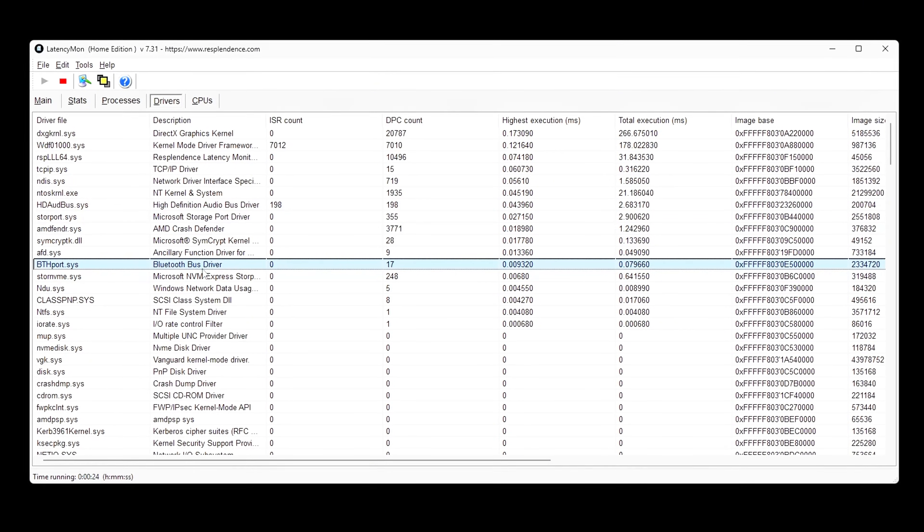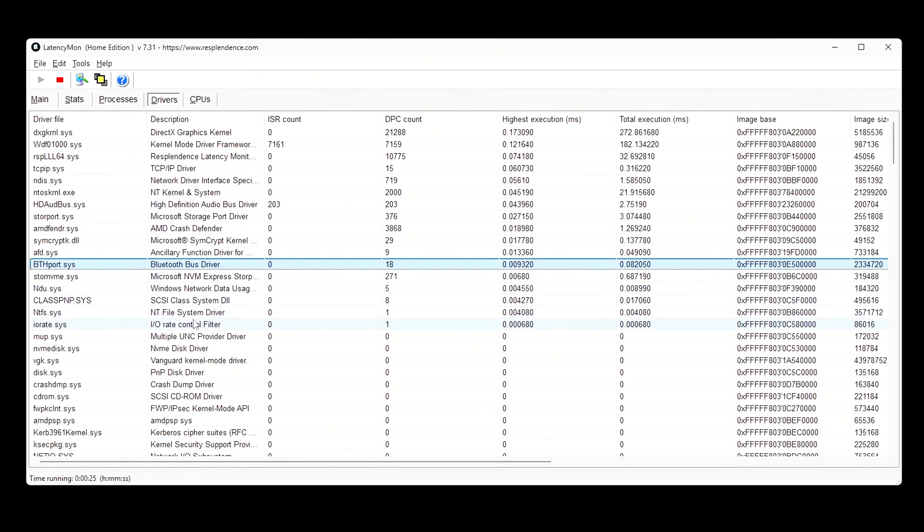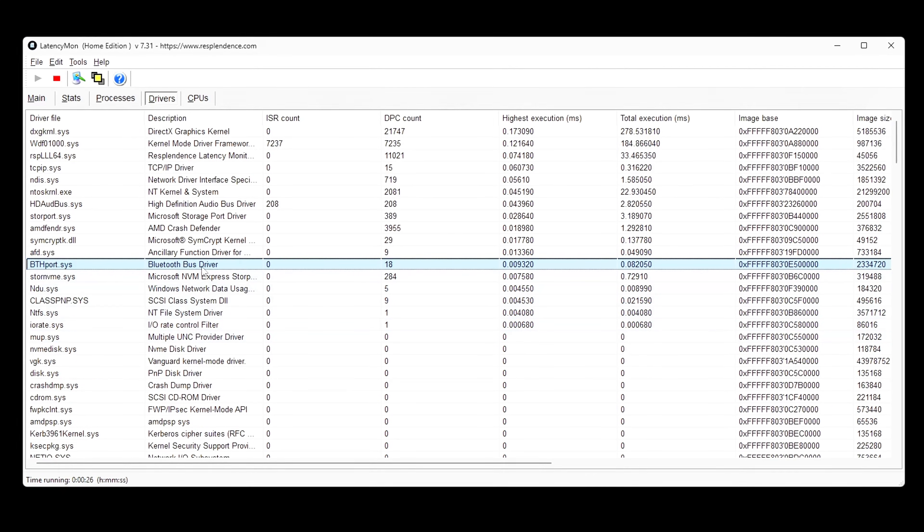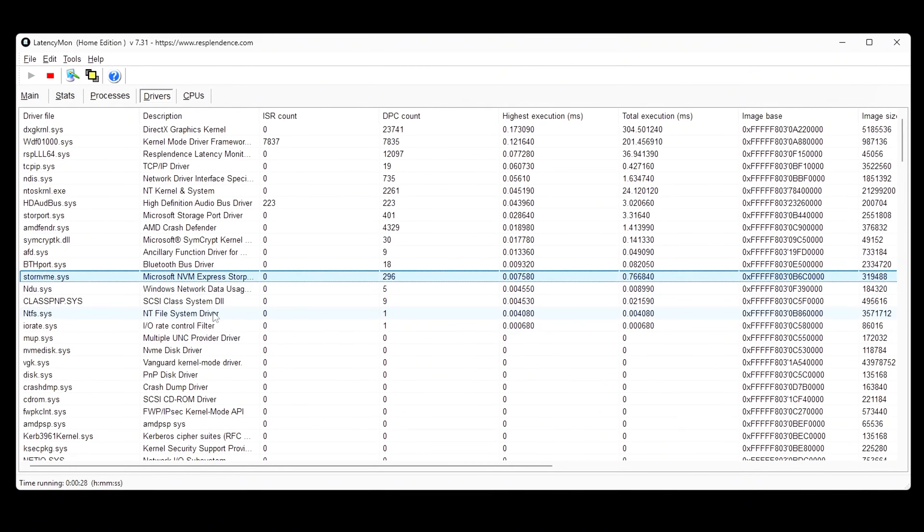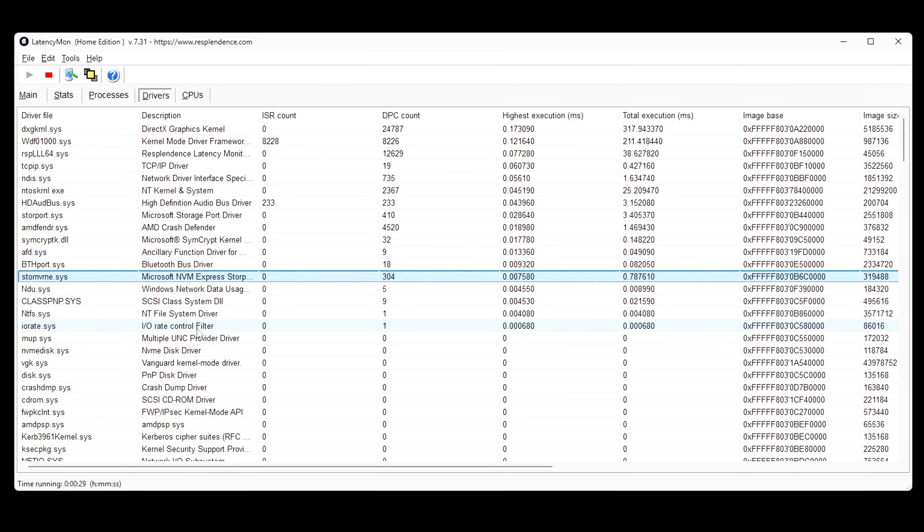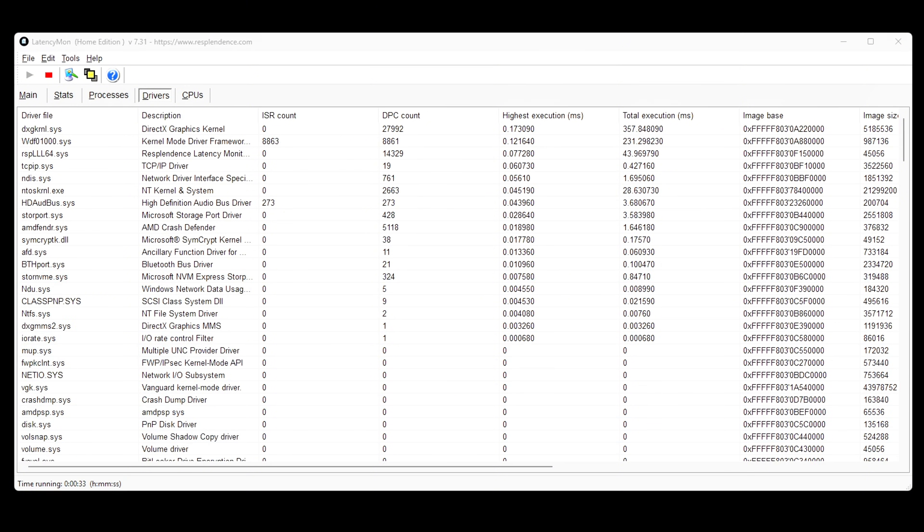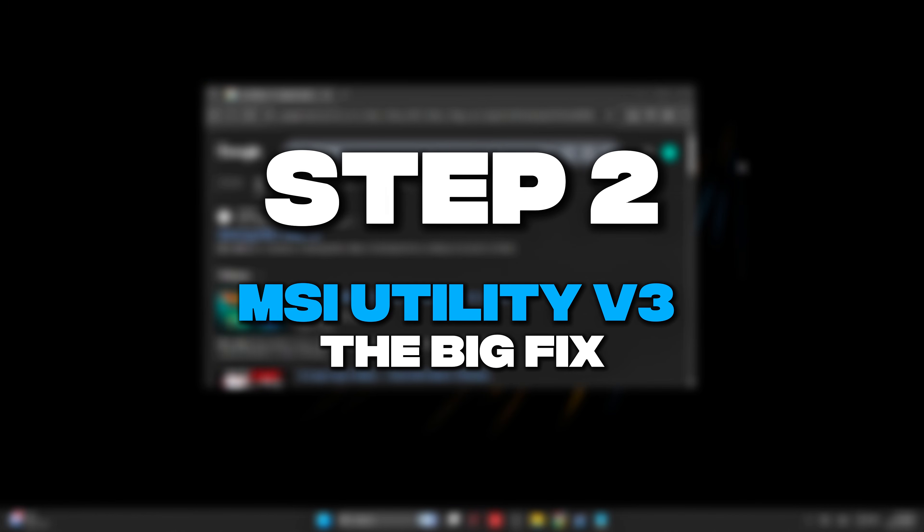If your frame times spike randomly even when FPS is stable, interrupts are the problem, and MSI Utility V3 is the fix.